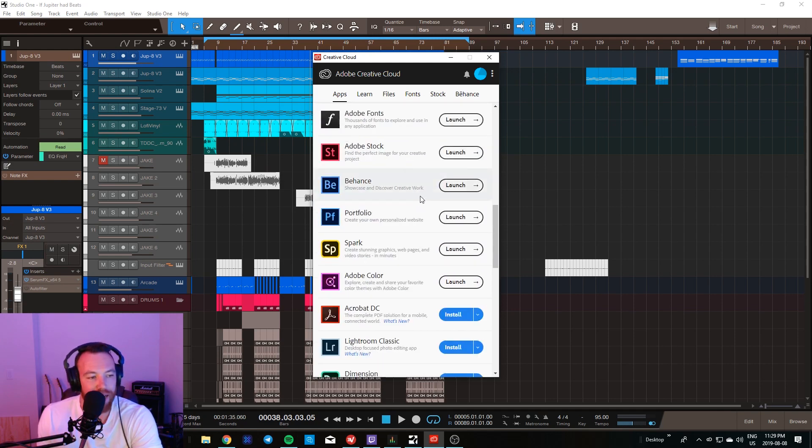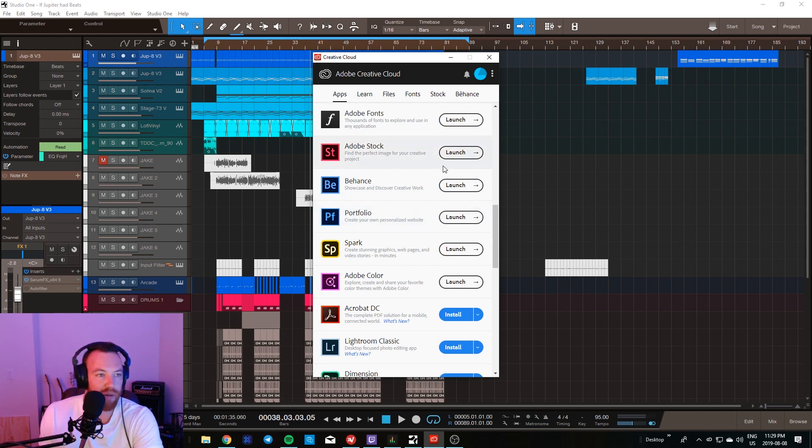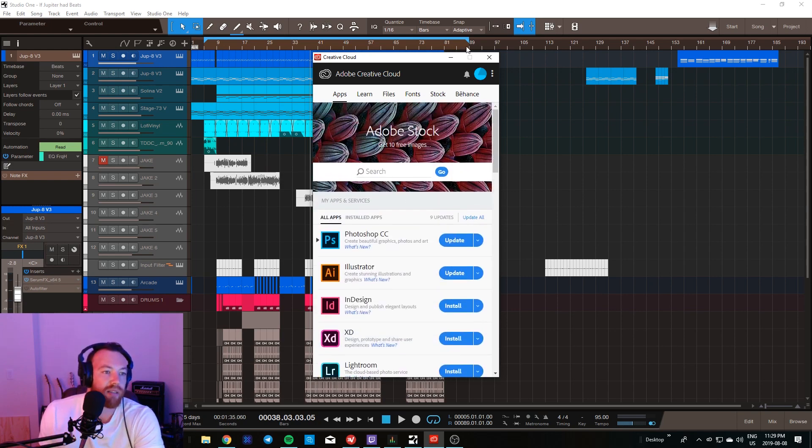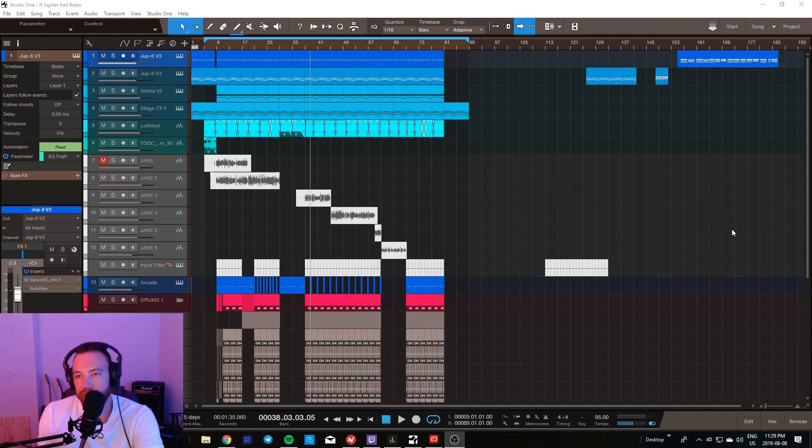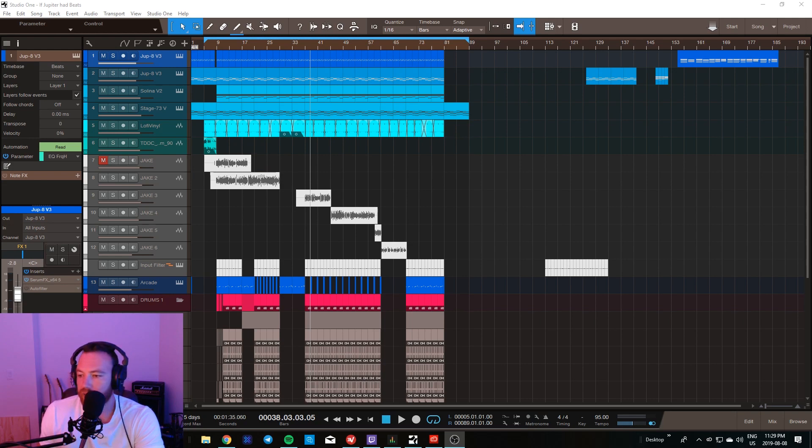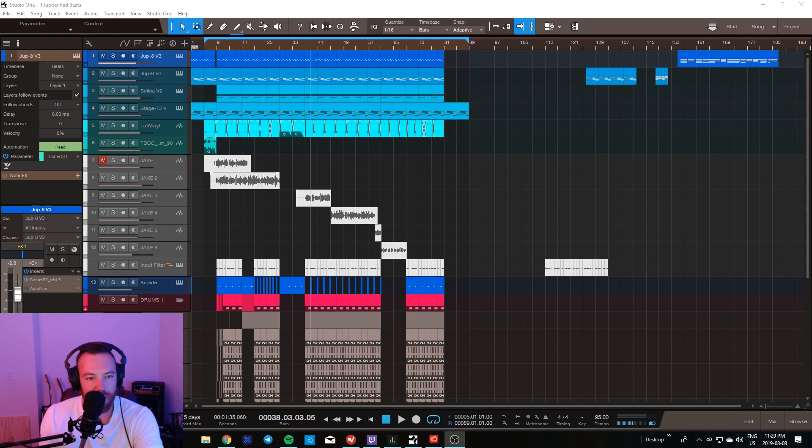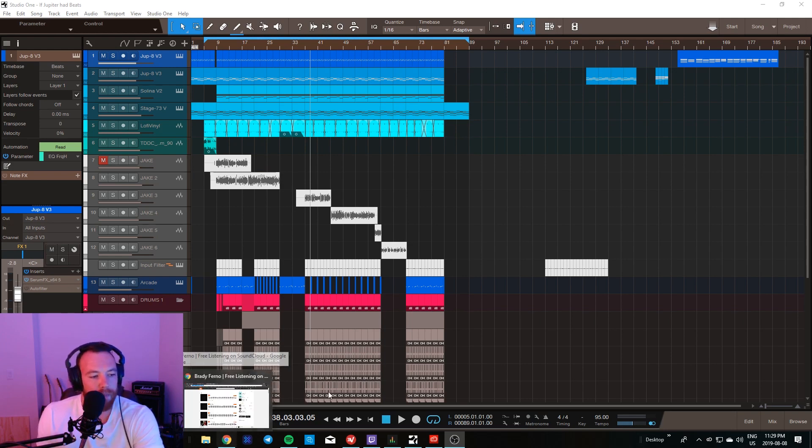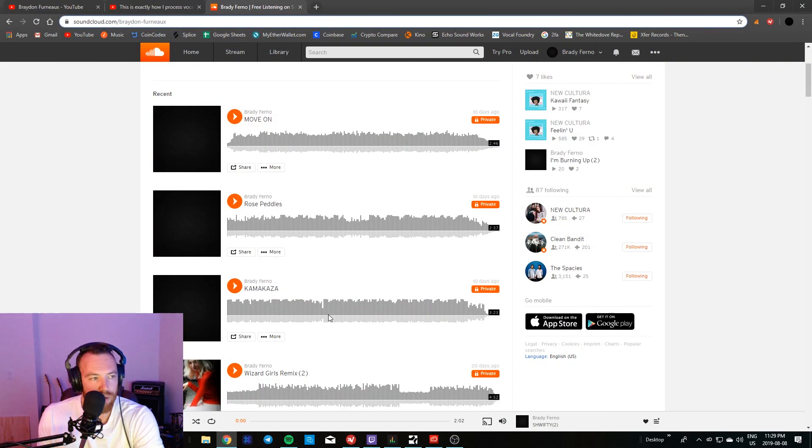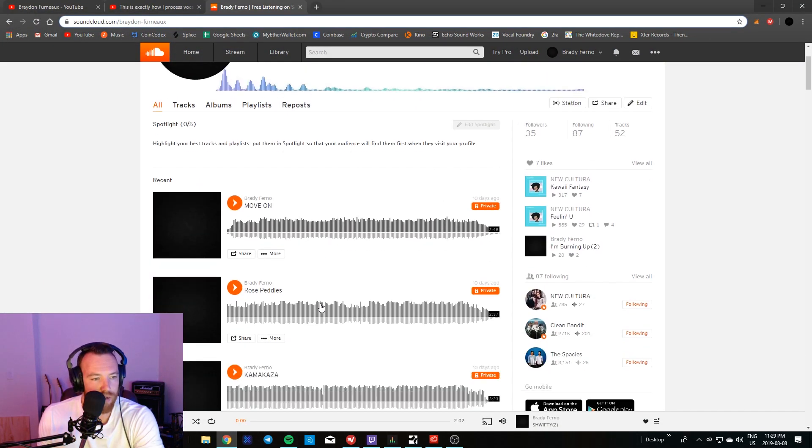So yeah, I'm gonna keep this one fairly short. Be sure to hit that notification bell, subscribe, any support is crazily appreciated. One thing I wanted to mention before I go is I do have a SoundCloud.